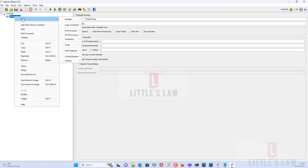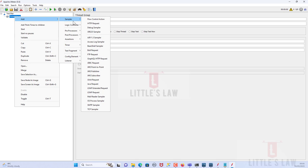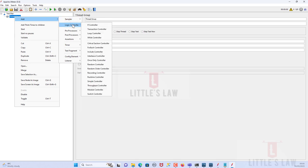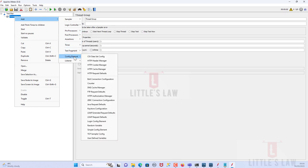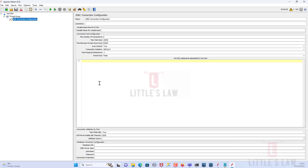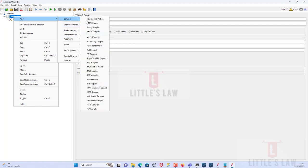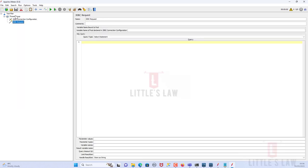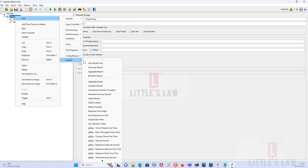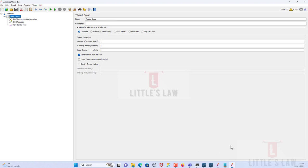I'm going to add a JDBC Connection Configuration. I'll go to Add, then Config Element, and add the JDBC Connection Configuration. Before setting it up, let me also add the JDBC Request, which comes under Sampler. I've added the JDBC Request, and finally let me add a listener — the View Results Tree.